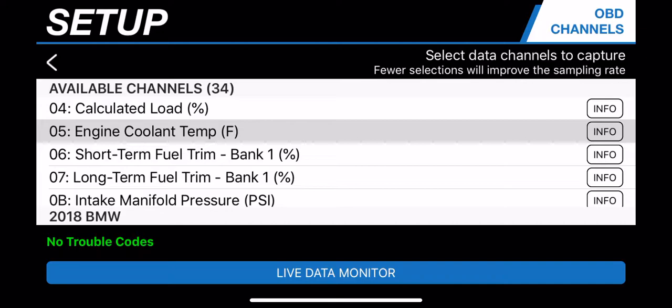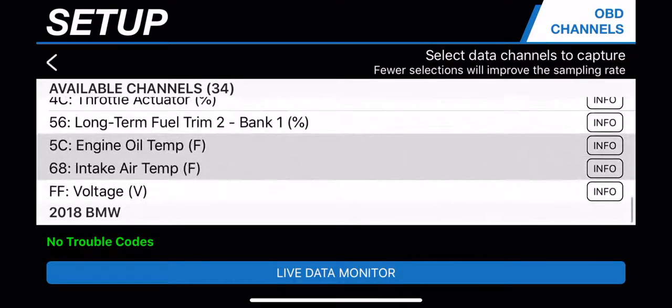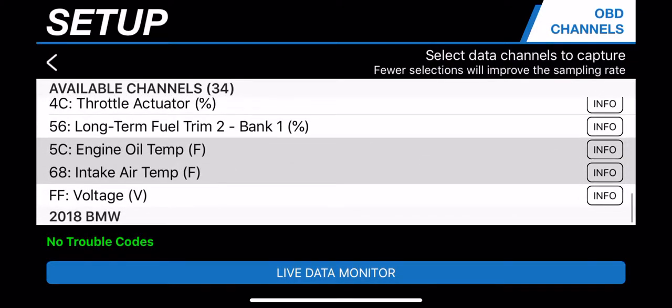In the current version of TrackAddict, I only see a way to pull in three different variables. I have chosen the engine coolant temperature — you select it by clicking on it. There is also engine oil temperature, which you pull in by clicking on it and it gets highlighted in gray, and the intake air temperature.